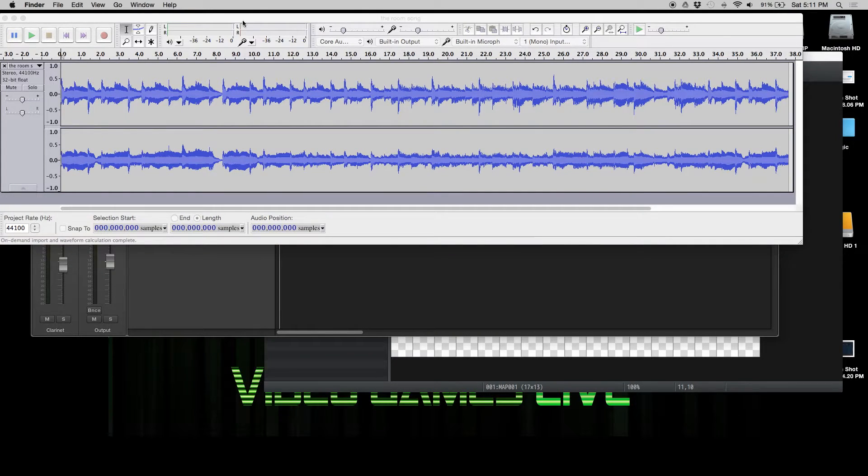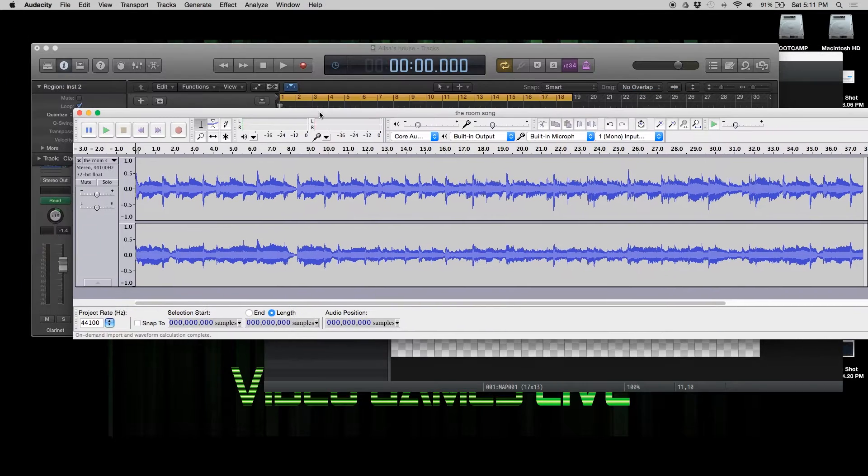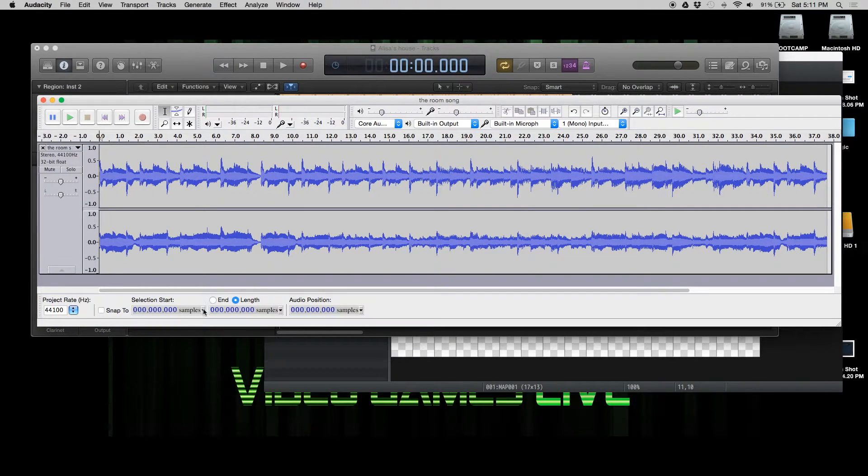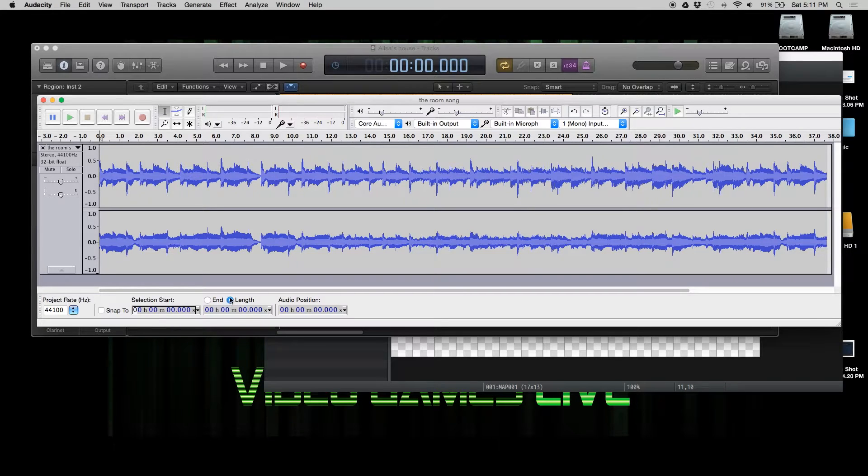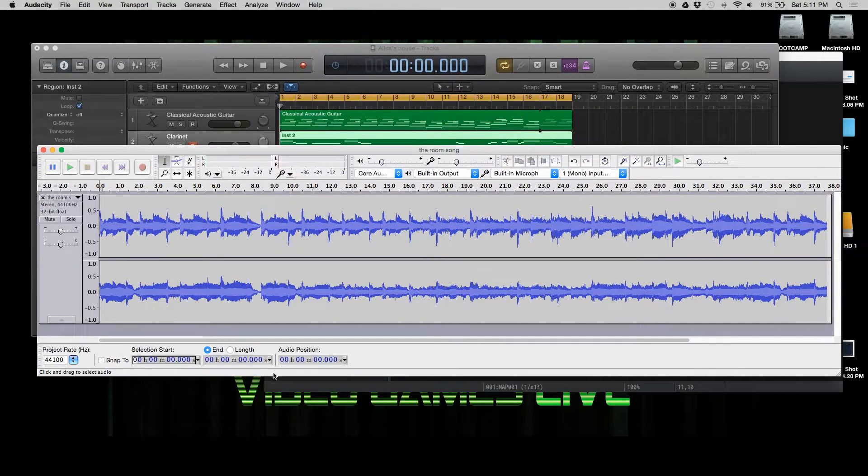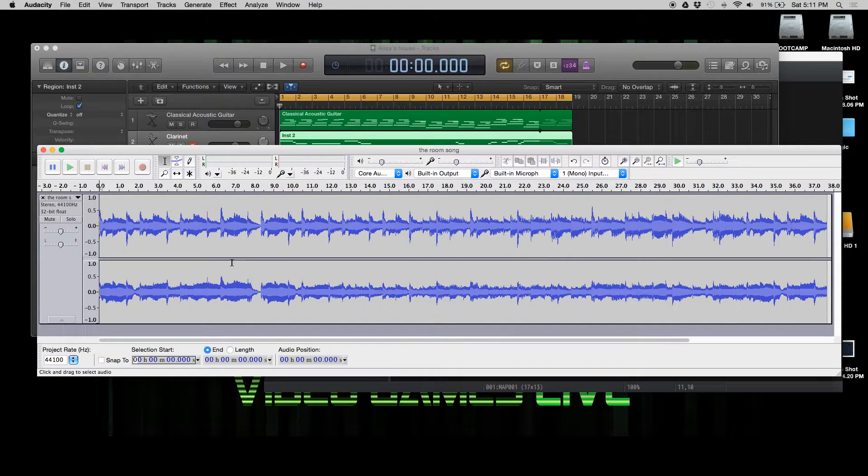I'm working in seconds, minutes, seconds and milliseconds. So we'll switch to that. We're going to switch this from length to end. Pay attention to that because that's everything.